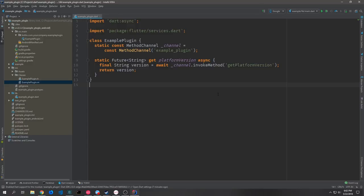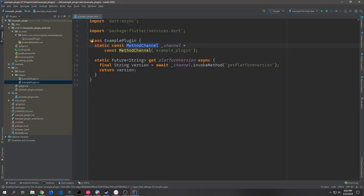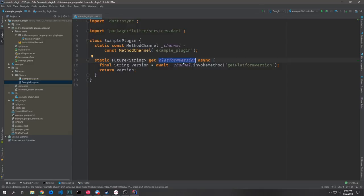Let's quickly walk through the boilerplate code that comes with the plugin. In the Dart code we bring in dart:async and the Flutter services package. We have a class called ExamplePlugin with a constant method channel called _channel, pointing to the string 'ExamplePlugin'. Below this we have a static getter which returns a future string that gets the platform version — the Android or iOS version the app is running on.